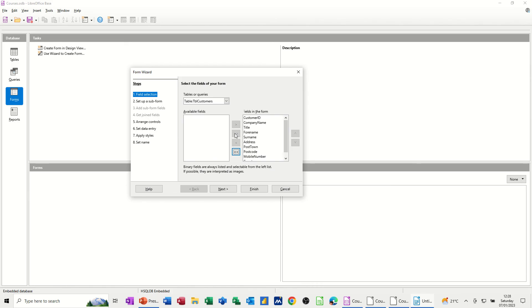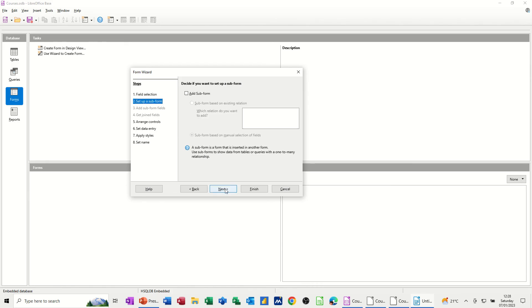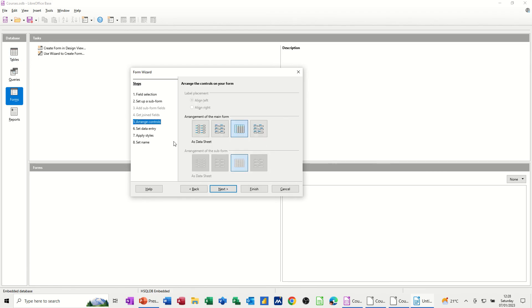So click on the table. And if you're going to use it as an input form, you need all the fields. So I'm going to take all the fields across. And then I'm going next. It comes down. Do I need a subform? I haven't got another table, so I'm not having a subform. So I'm going next.